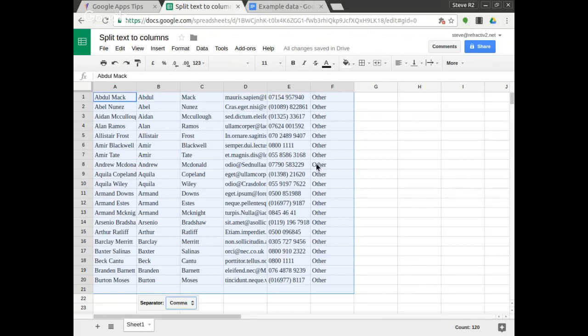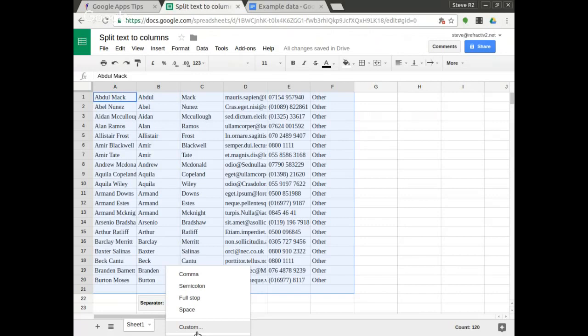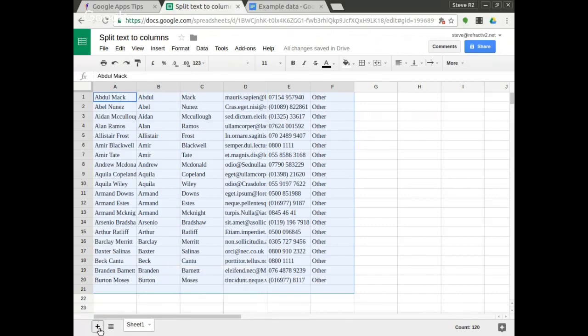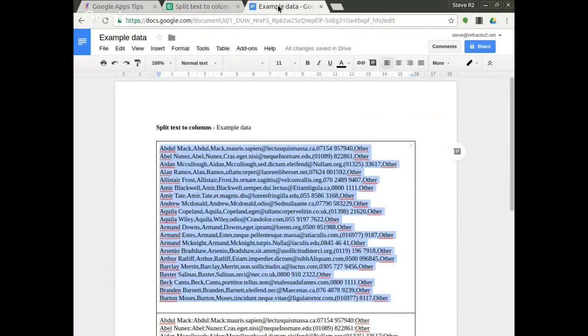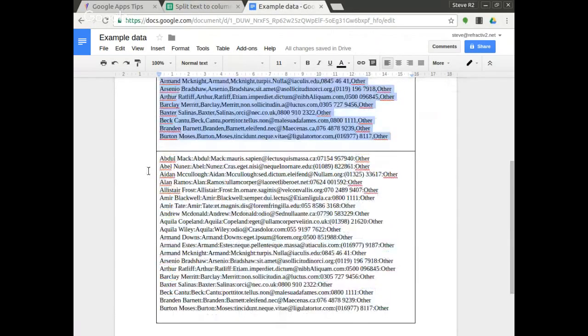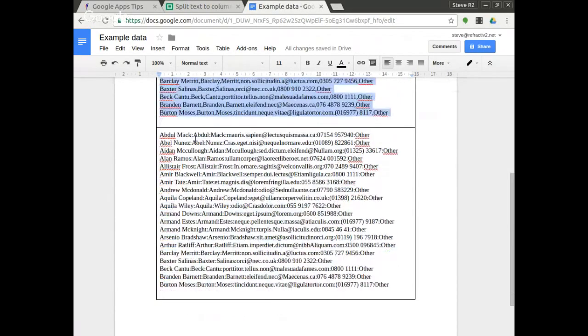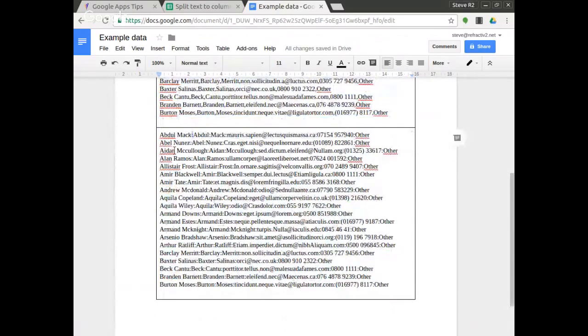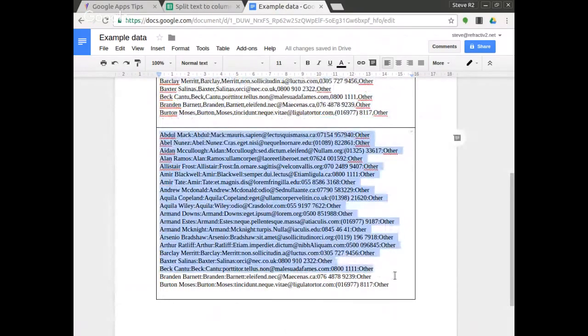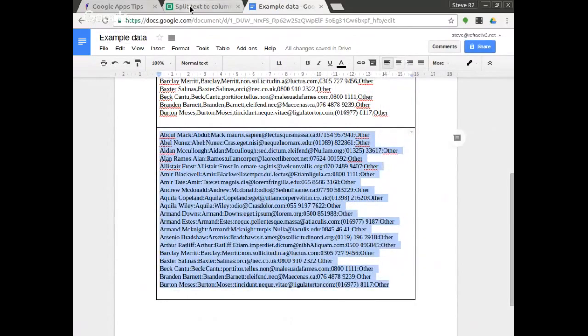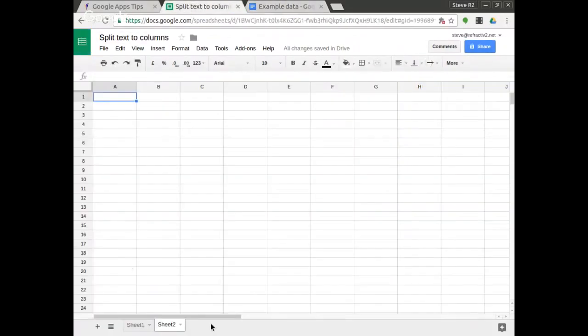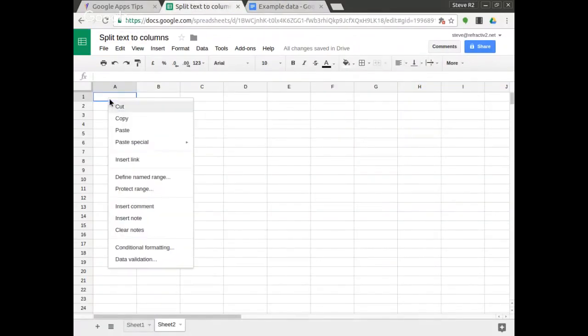I want to show you the custom version now. You can use a custom delimiter if you want to so I'm going to create a new sheet here and I'm going to go back to my example data and scroll down and you can see the same data here but this time the separator is a colon. So I'm going to copy this text here and in my new sheet, Sheet 2, I'm going to right-click and paste.